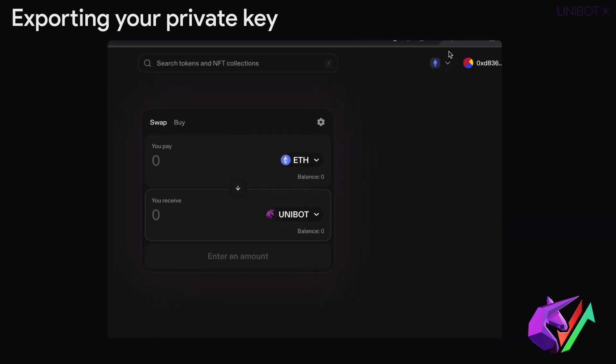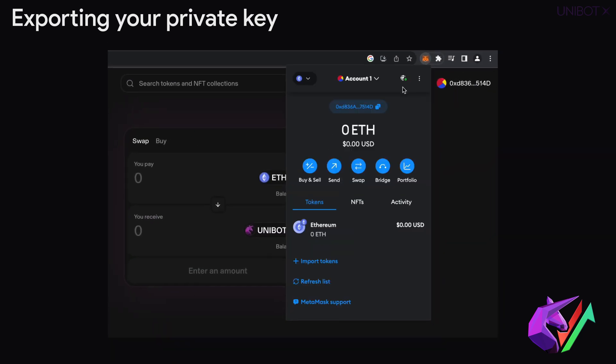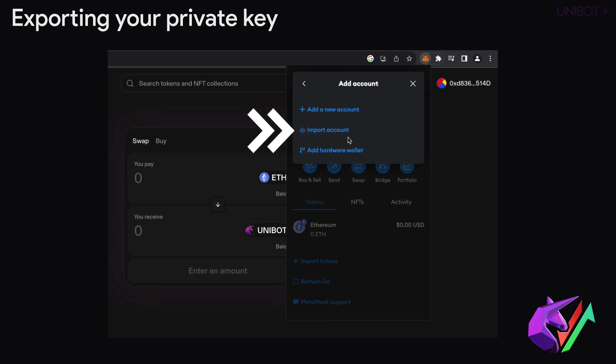Open MetaMask or your chosen wallet extension on your web browser and import your private key.